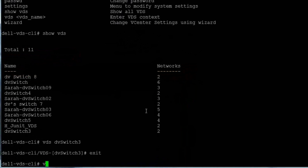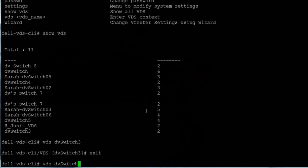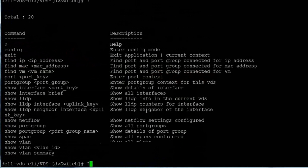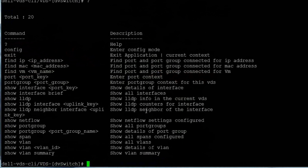We can connect to any of the switches using the VDS command and the VDS's name, and entering the question mark again shows all the new commands available to us in this context.